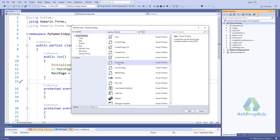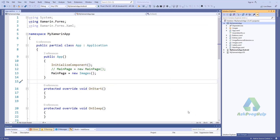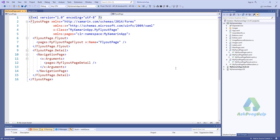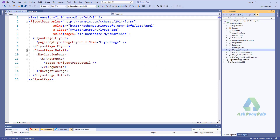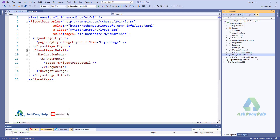You will find here a flyout page. I will give the name 'MyFlyoutPage' and just click Add. You will find four files: MyFlyoutPage, MyFlyoutPage.Detail, MyFlyoutPage.Flyout, and MyFlyoutPage.FlyoutMenuItem.cs.